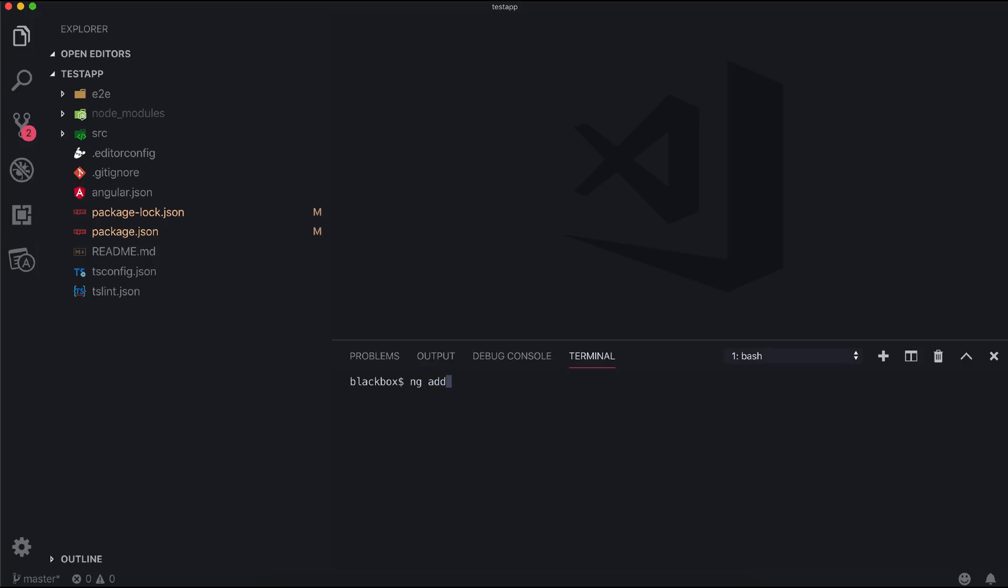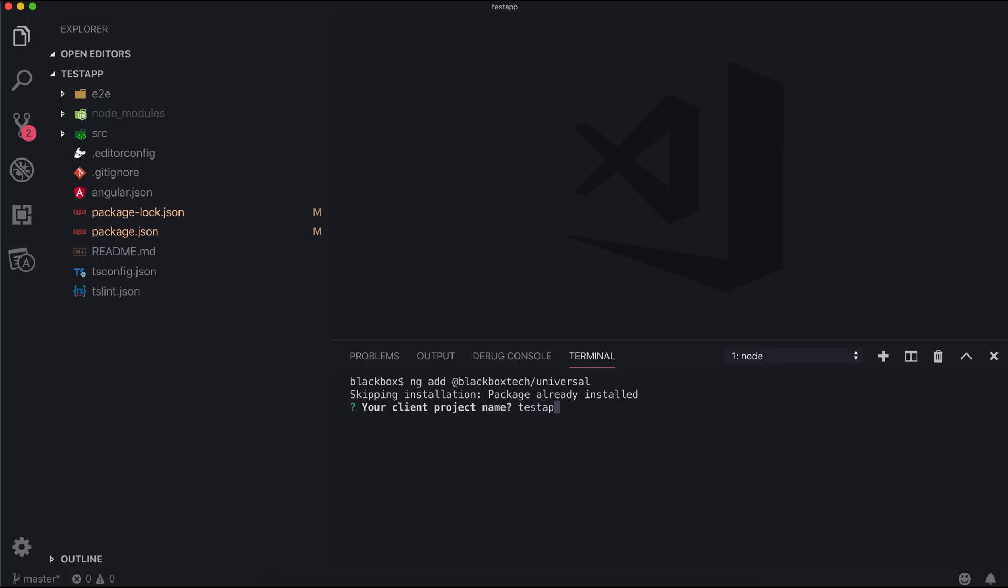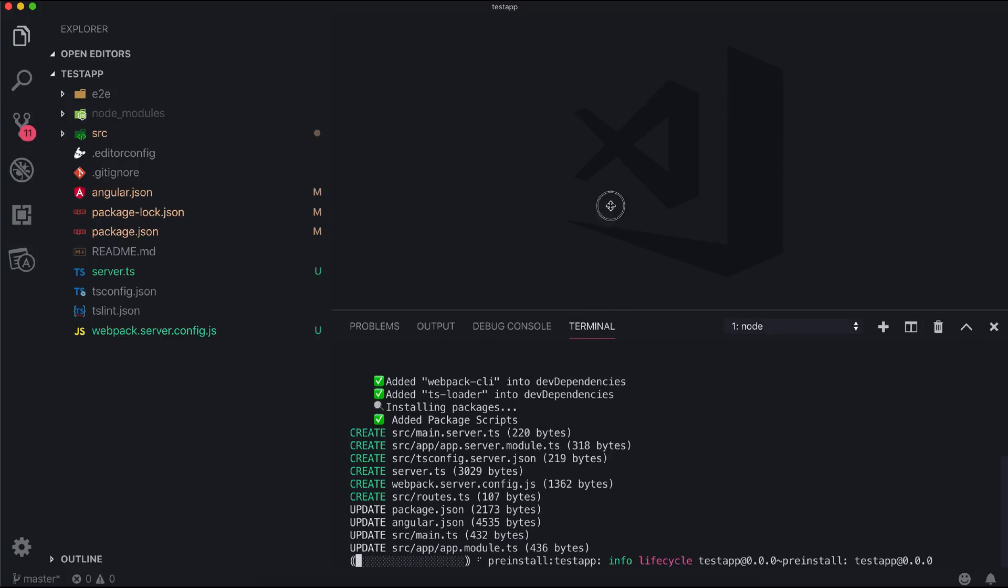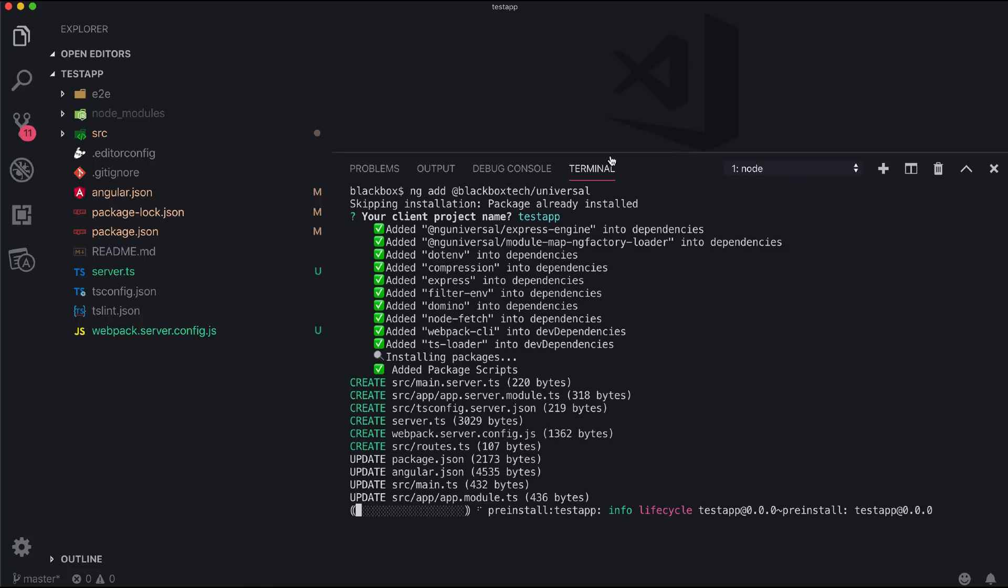Now once our schematic is installed, then we can run that using our ng add command. Now it will ask for the client project name. In our case it is testapp. And that's it. It will generate all the files and will configure the application as a Universal application.